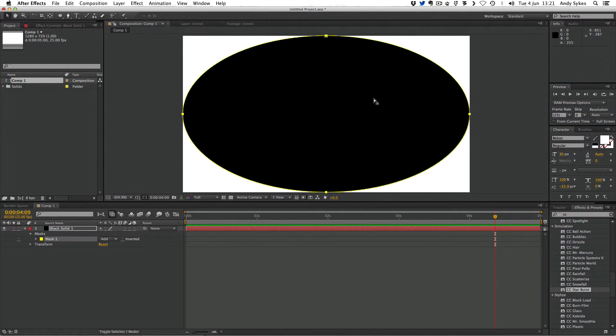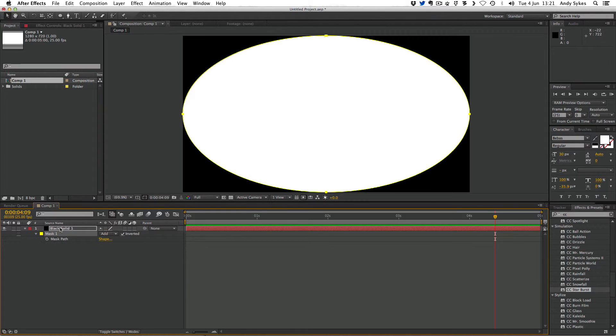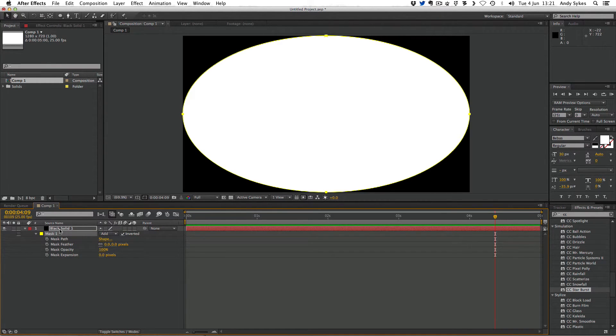But that's not what I want. I want to invert that. So I can go down to my mask options here and click on invert. If you want to get to your mask parameters quickly once you've applied a mask, you can press M. Or if you want to see all of them, you can press M twice, like so. So now that I've inverted it, the black's only around the outside.